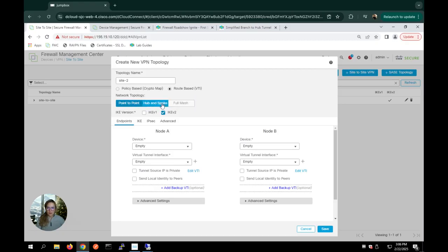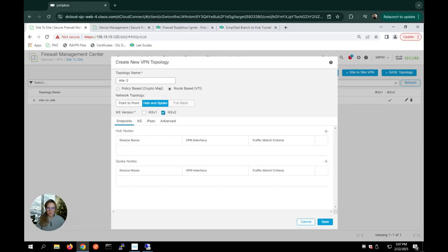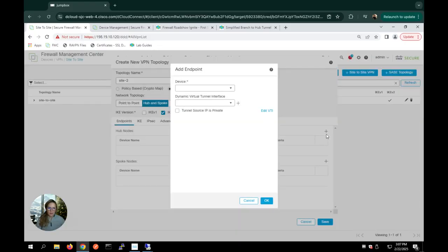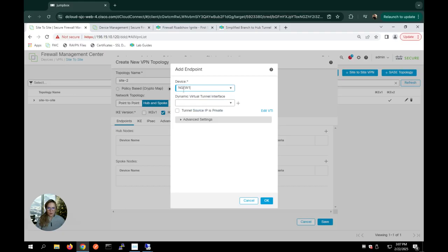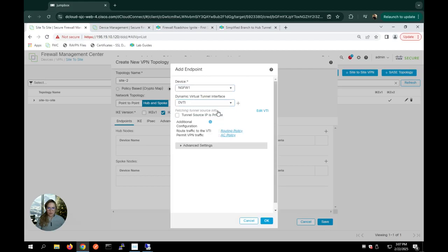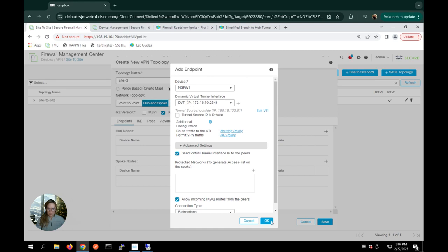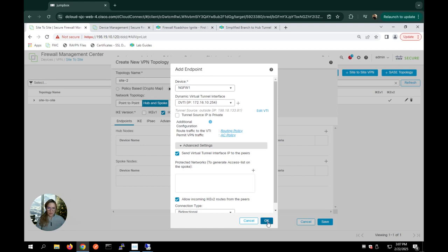And for network topology, we have a couple of options point to point hub and spoke and full mesh. I want to do hub and spoke for this topology. You can see it already auto chose IKE V2, but I could have chosen IKE V1 if I wanted to. Now for the endpoints, I must choose my hub and then my spoke. So for my hub, I'm going to hit that little plus and select the one with the dynamic virtual interface. And then I can just drop that down. You can see it auto populated the IP address for us. And under advanced settings, I'm going to also go ahead and share the VTI IP address with my peer just because it is my network and I feel comfortable doing that. And the connection time is going to be bidirectional because I want traffic flowing in both directions of my WAN. I'm going to hit okay.